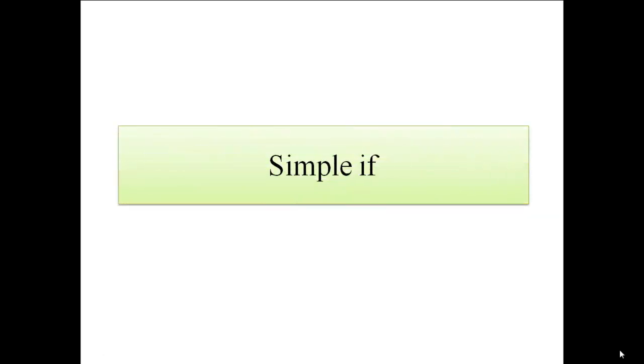Hello friends, today we will see the first type of branching statement, that is simple if.